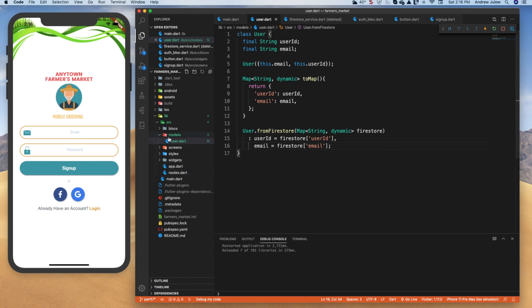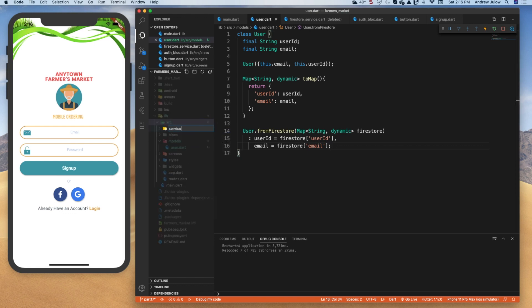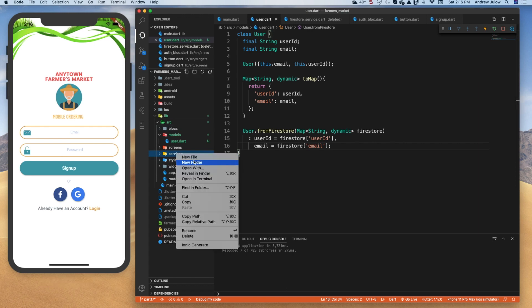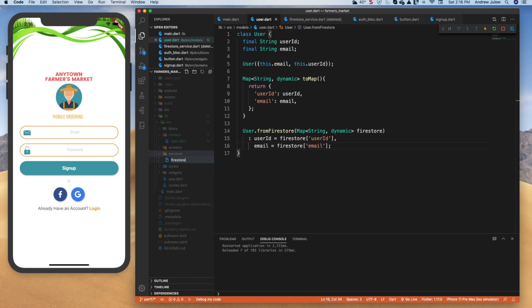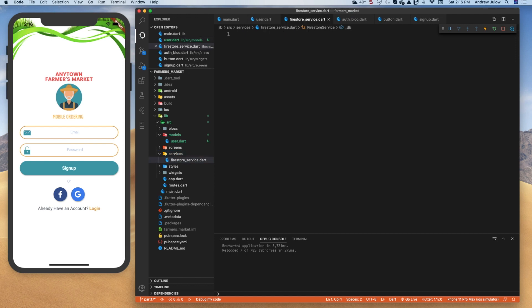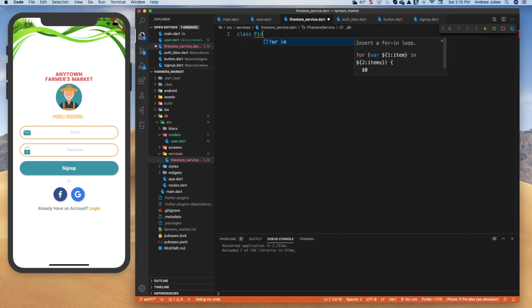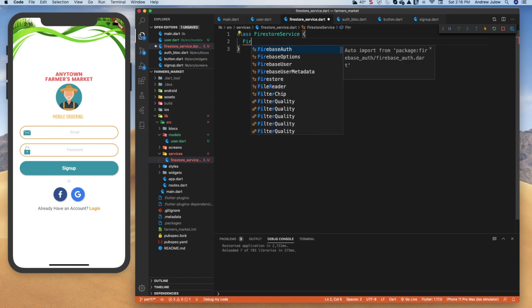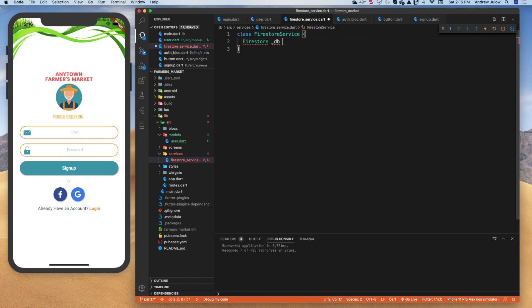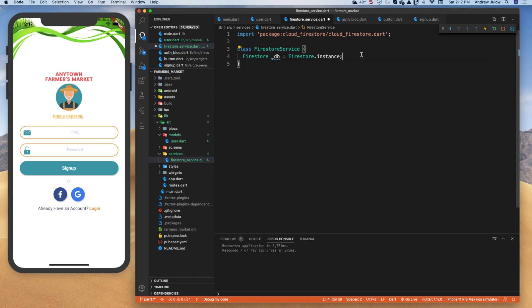Now let's build a service. In src, we're going to create a folder called services, and in there a file called firestore_service.dart. It'll be a class FirestoreService. We want to create an instance of our database at the top — that's FirebaseFirestore, called _db, set equal to FirebaseFirestore.instance. We'll import Firestore from the package.